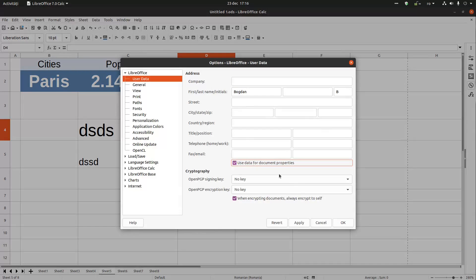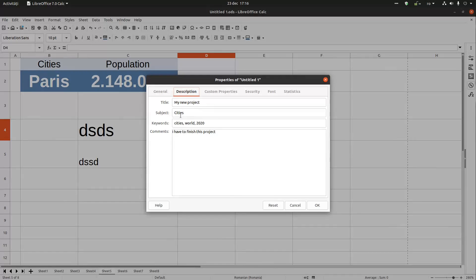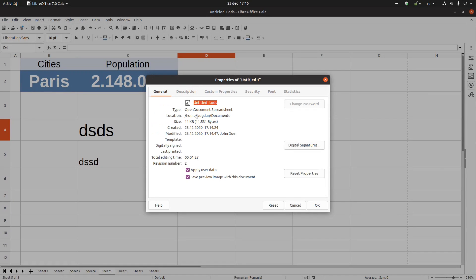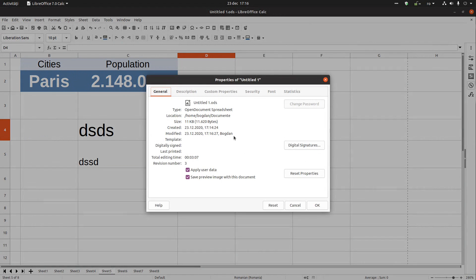Let's change back and re-enable 'Use Data for Document'. Now we have the title and the subject — 'Cities of the World'. In the General tab, it was modified by Bogdan — three minutes since we reset everything, and three saves from that moment.